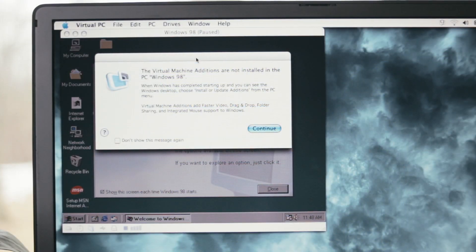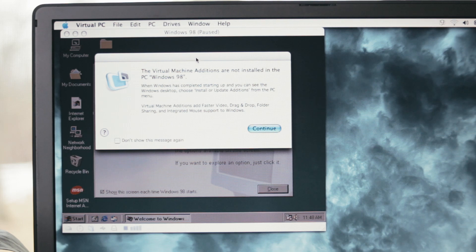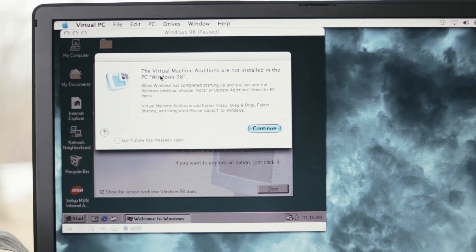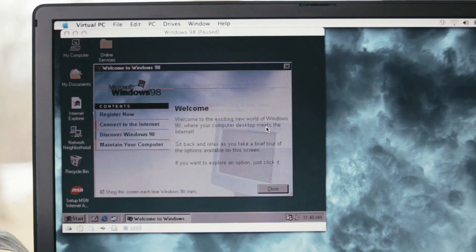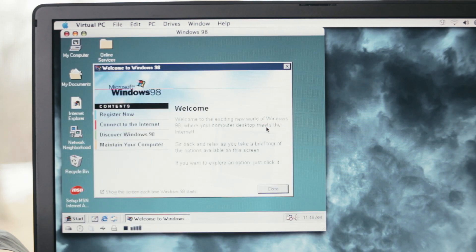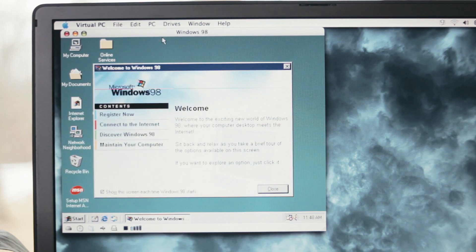Once Windows installs, you'll be prompted to install the Virtual Machine add-ons at first boot. These help Windows interface with OS X for things like shared folders. Follow the prompts for the install and reboot Windows when it's done.